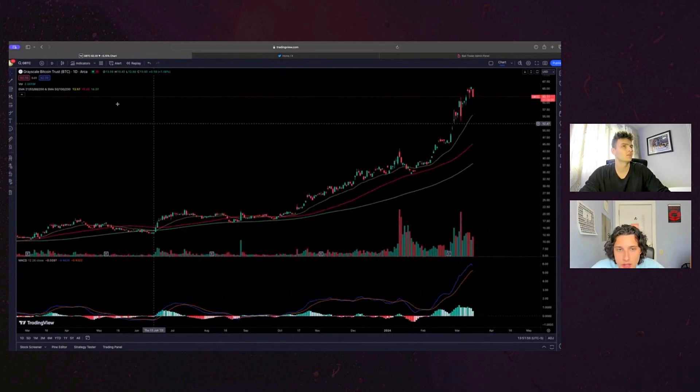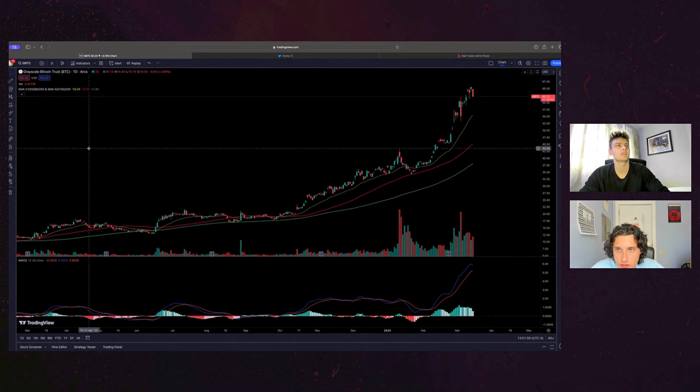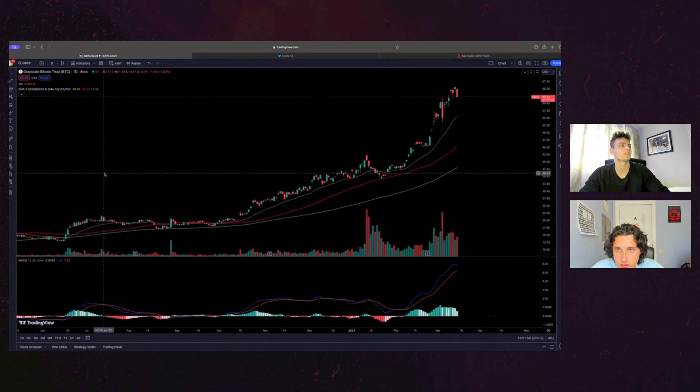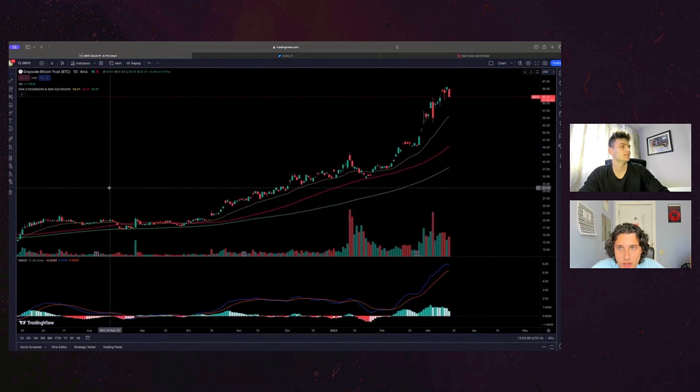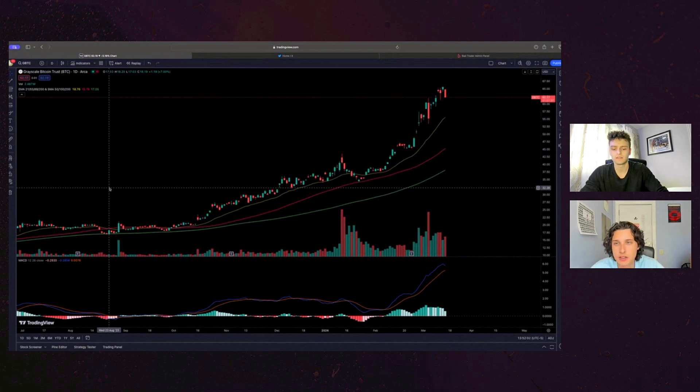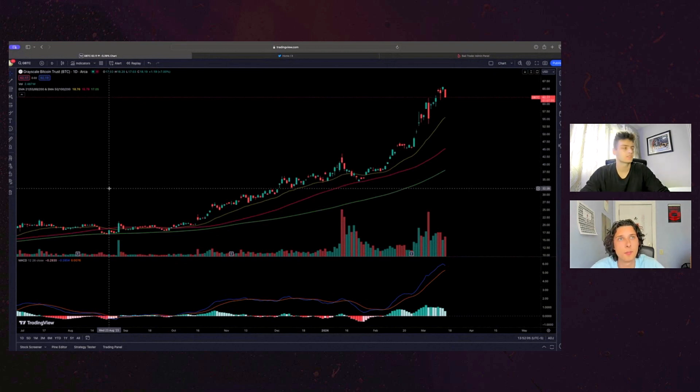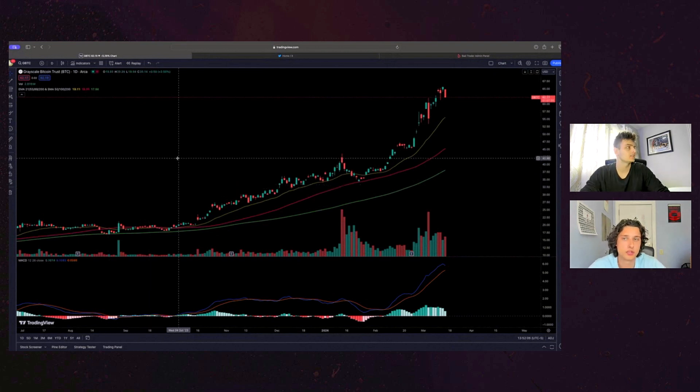Yeah, this whole company Grayscale I think is circulated around building these kinds of, I guess it wasn't technically an ETF. I think it was originally like a company that, oh yeah, a trust, they just like owned bitcoin.